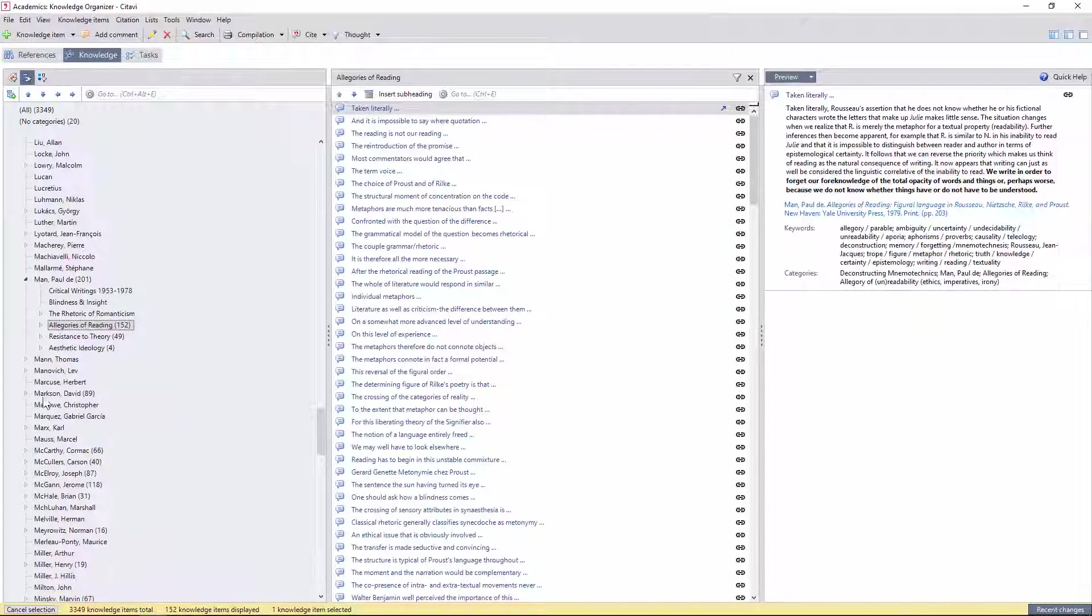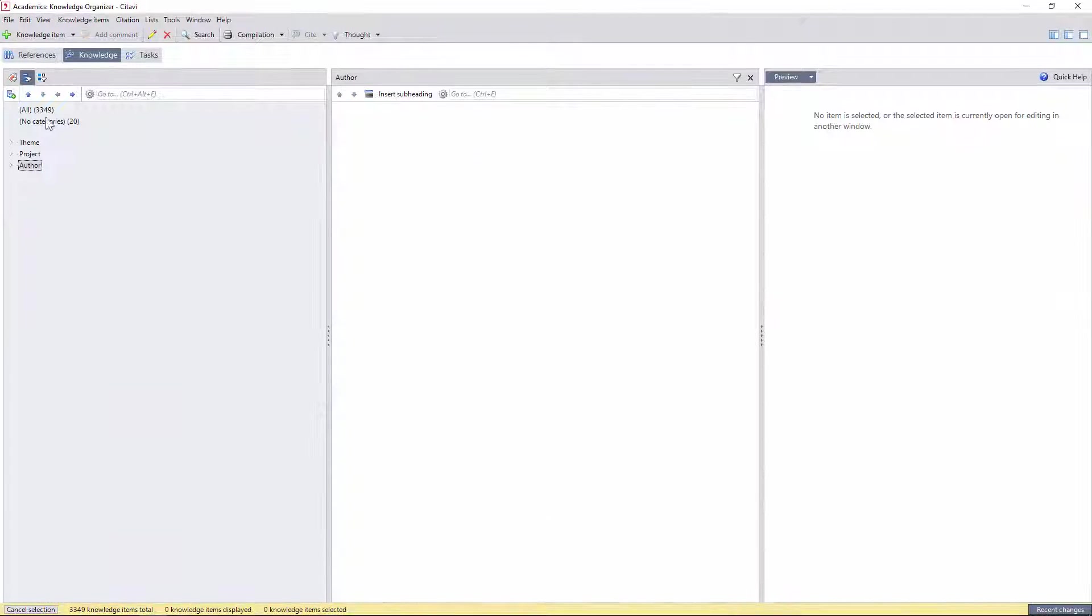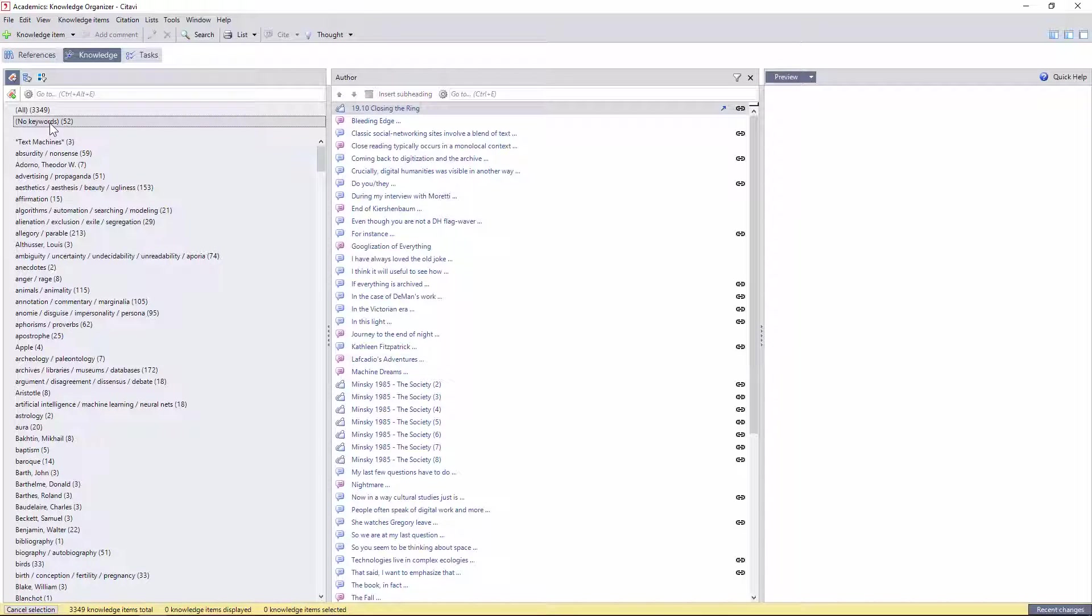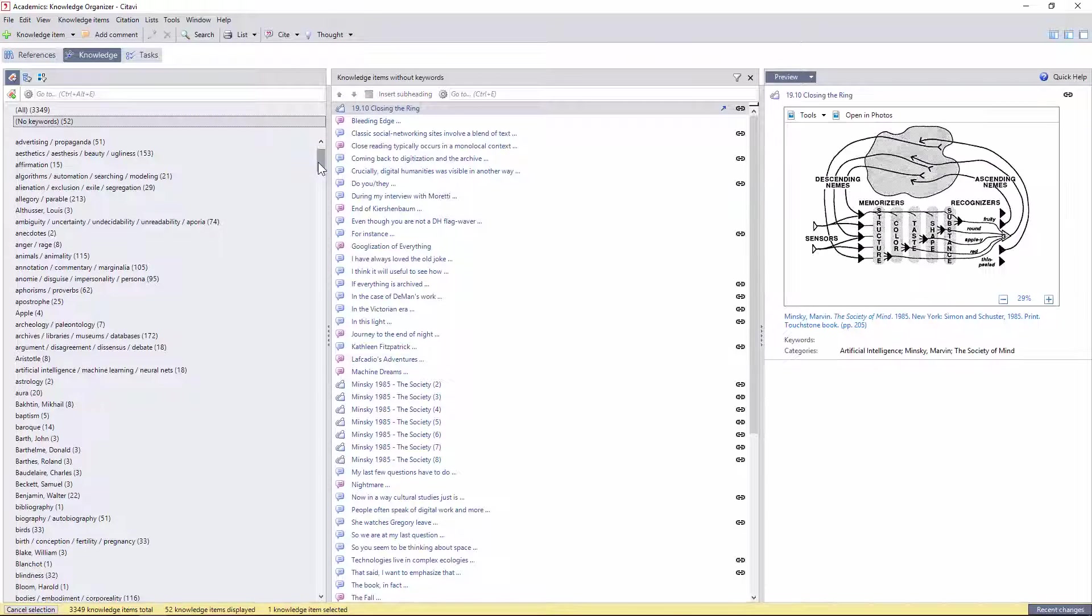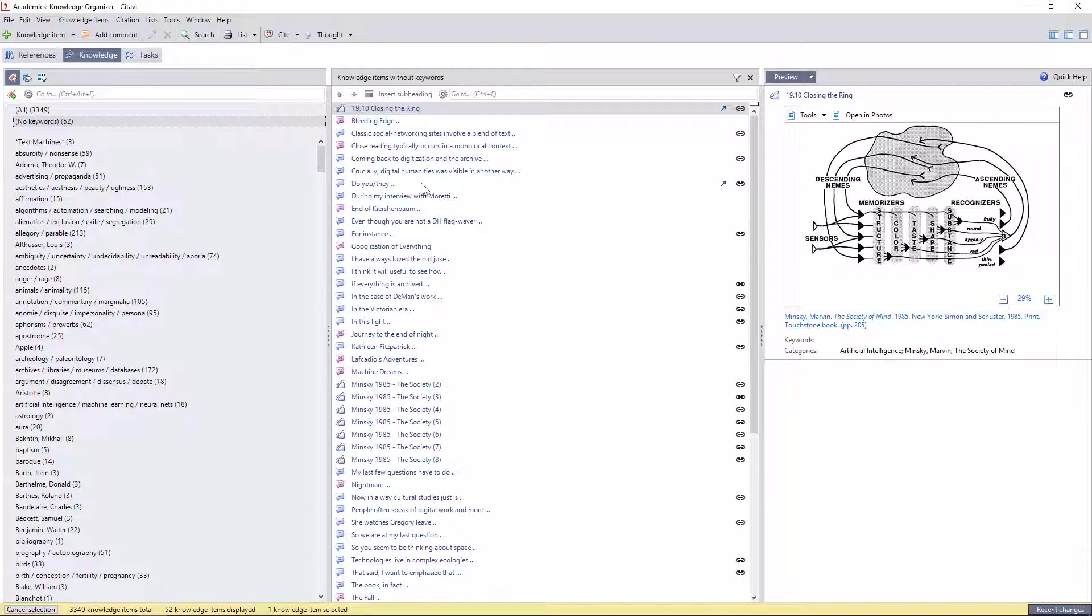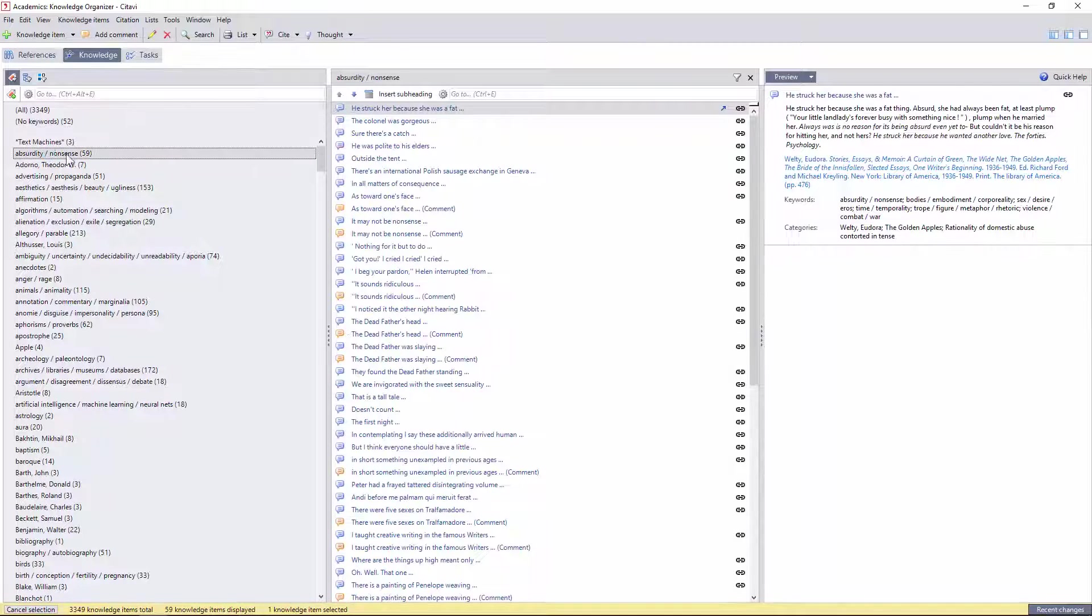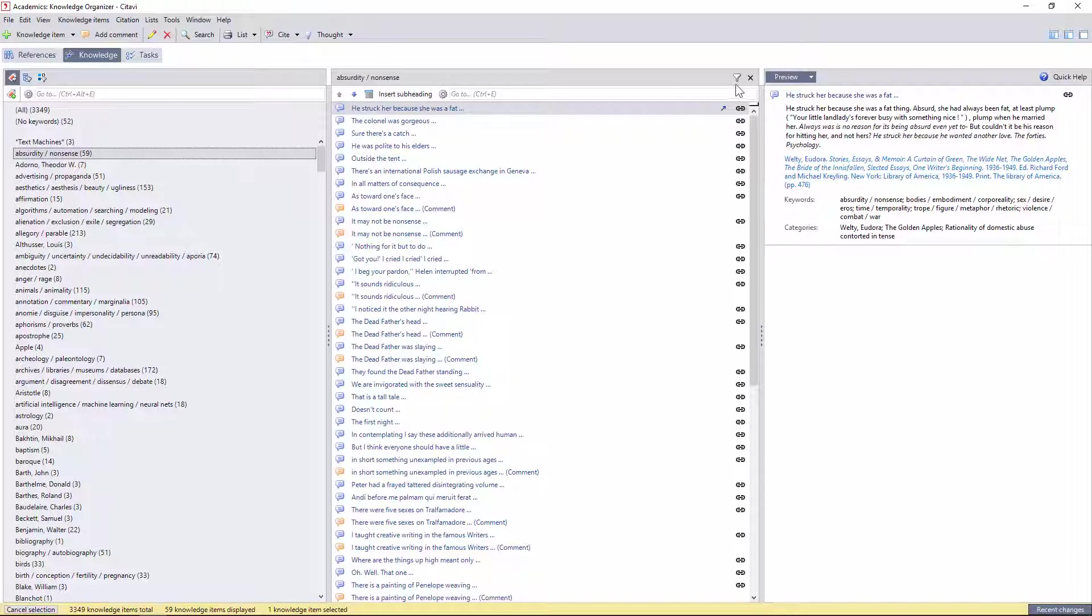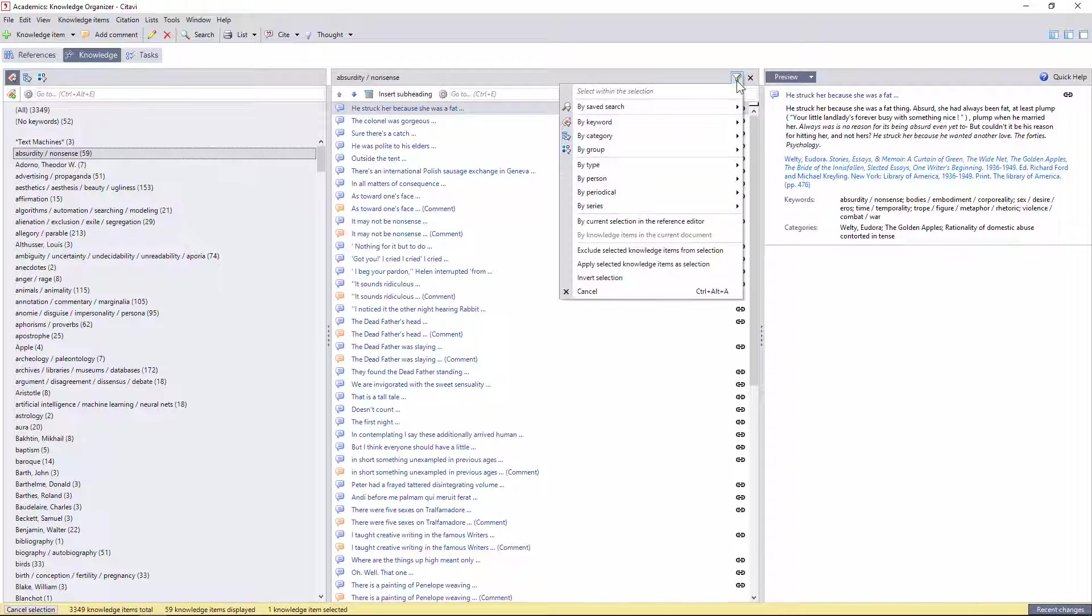Switching now to keywords, we have an alphabetical list of the hundreds I eventually created over the course of a year, using Citavi to tag citations. I give a general overview of this lexicon in another video, but here I'd like to focus on how they function within the knowledge base.